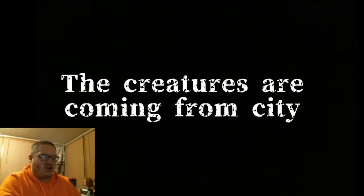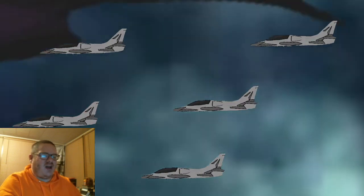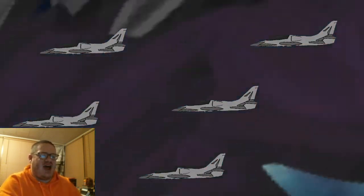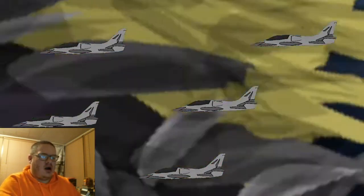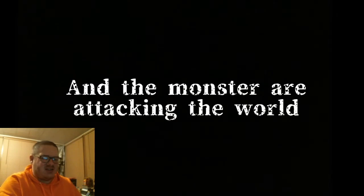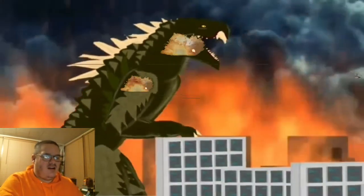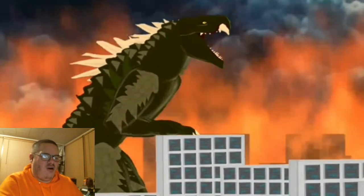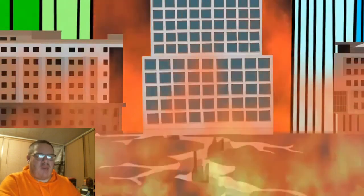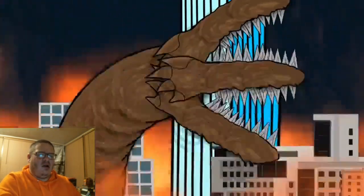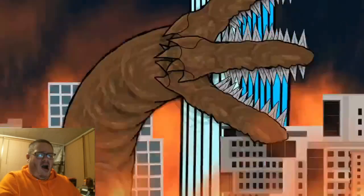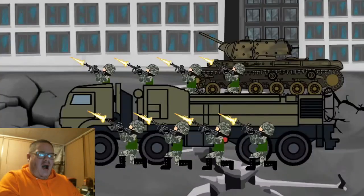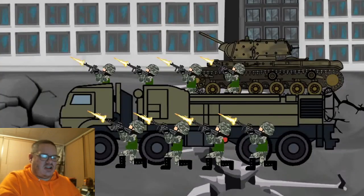The creatures are coming from city. Oh, there's the fighter jets. Who is that? The monsters are attacking the world. Who is this creature? That is not like Zilla or something. Is that Batra or is it Mothra? That almost looked like the tremor worm from the underground. And it killed.